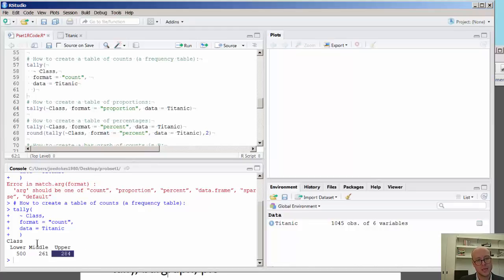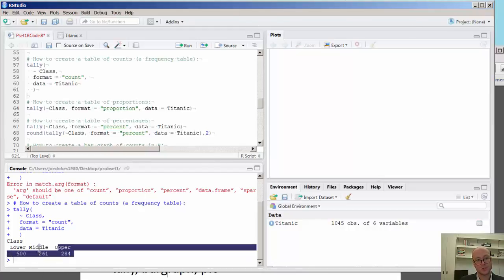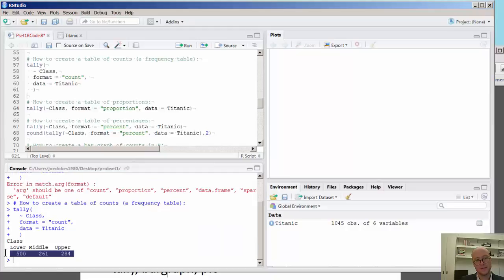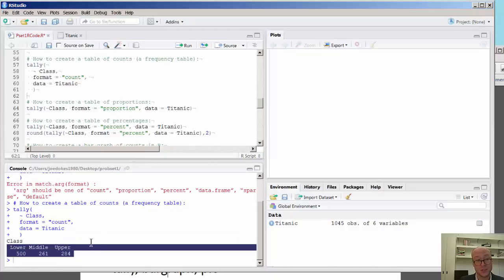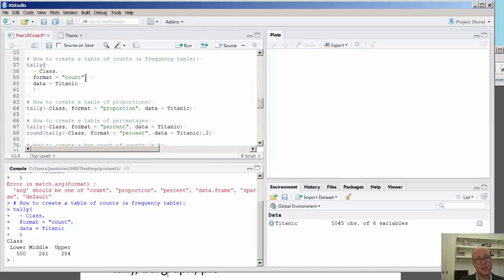But the point here is this prints in the lower left-hand corner of the RStudio environment on your screen, the actual counts, the number of passengers belonging to each category of the lower, middle, and upper class.